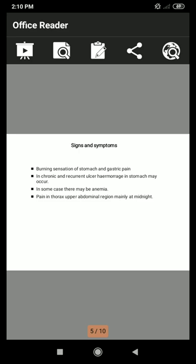Signs and symptoms of peptic ulcer include burning sensation of the stomach and gastric pain. In chronic and recurrent ulcers, hemorrhage in the stomach may occur. In some cases there may be anemia — a condition in which the blood does not have enough healthy red blood cells, leading to reduced oxygen flow to the body organs. Pain in the thorax and upper abdominal regions, mainly at midnight, is also reported.